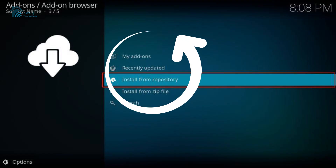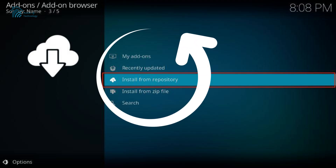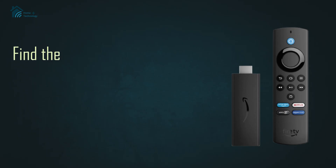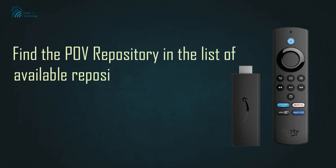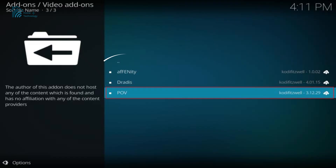Once the repository has been installed, return to the add-ons menu and select install from repository. Find the POV repository in the list of available repositories and open it to access the POV Addon.